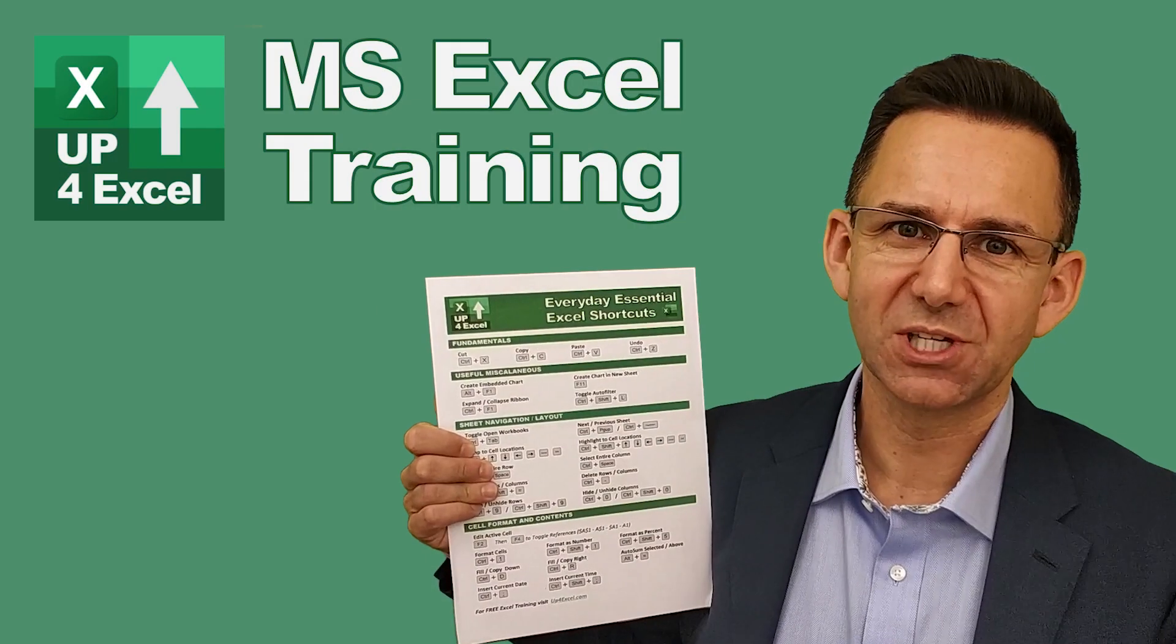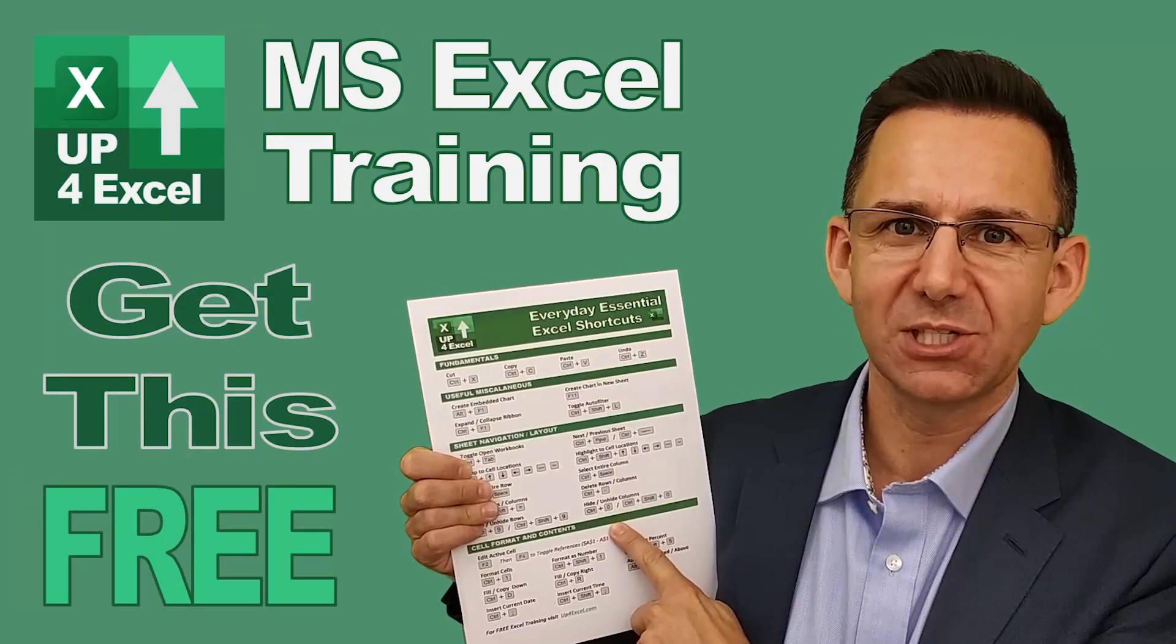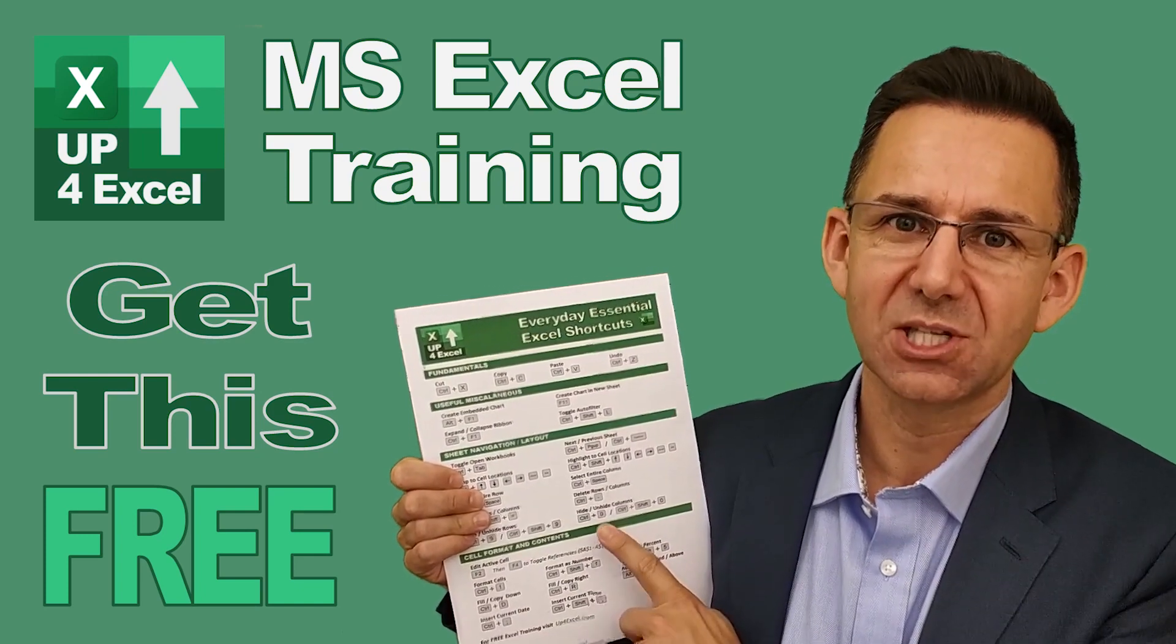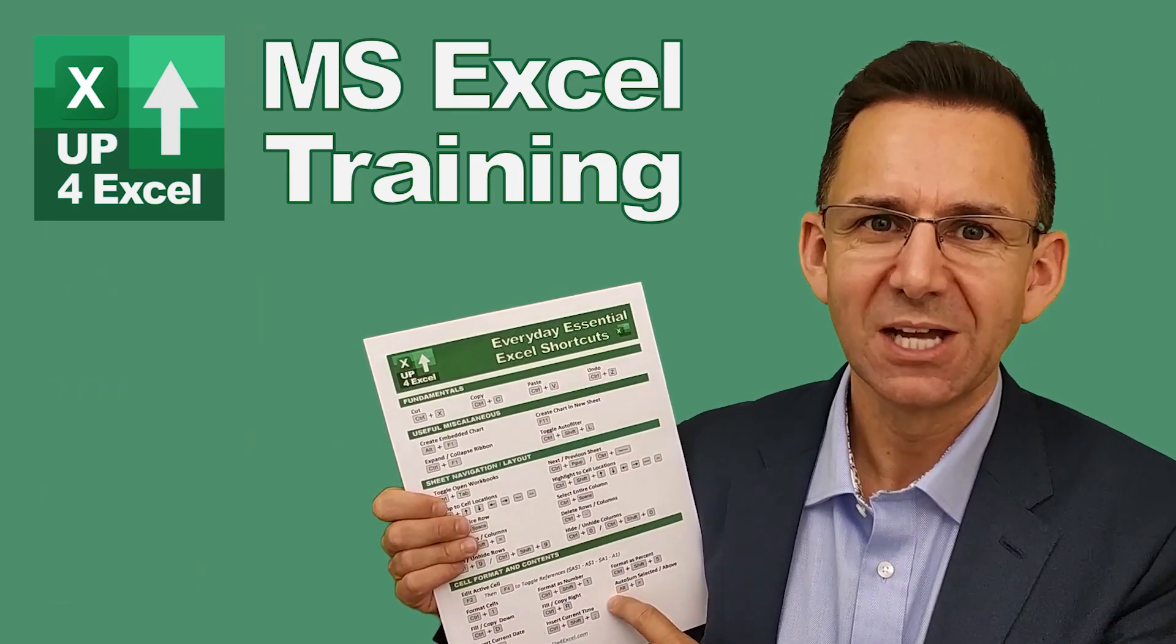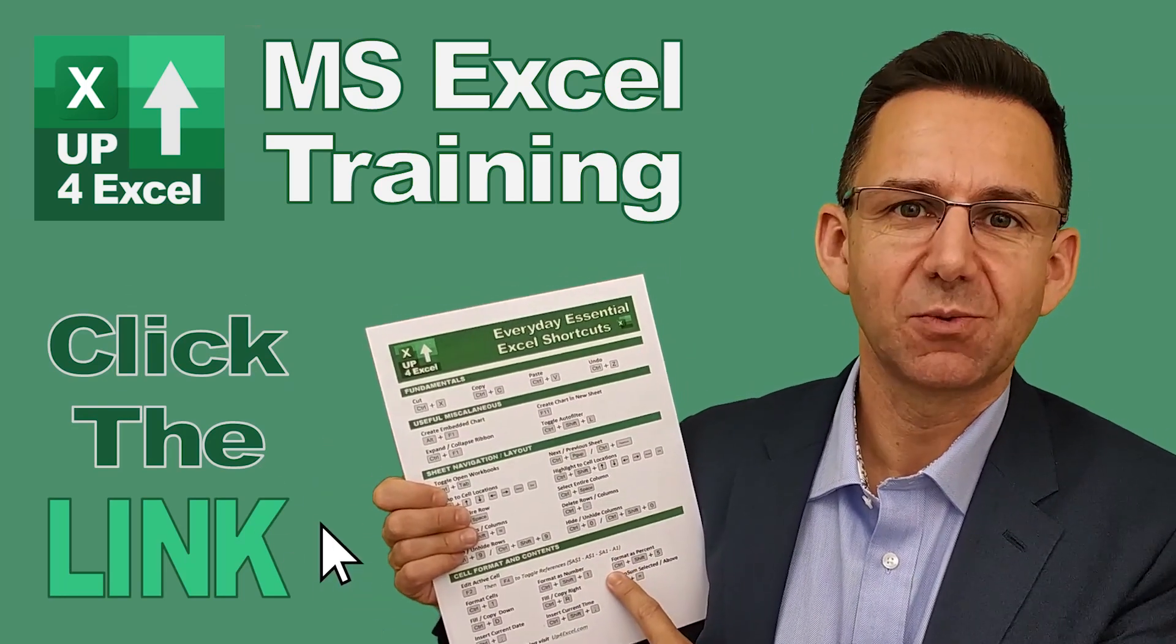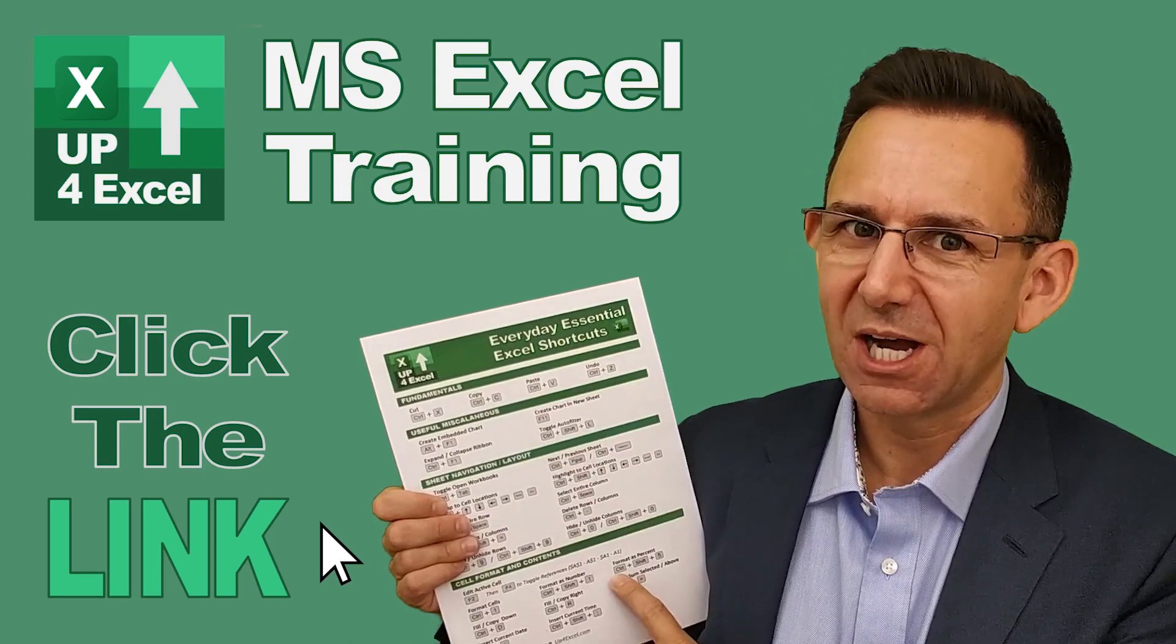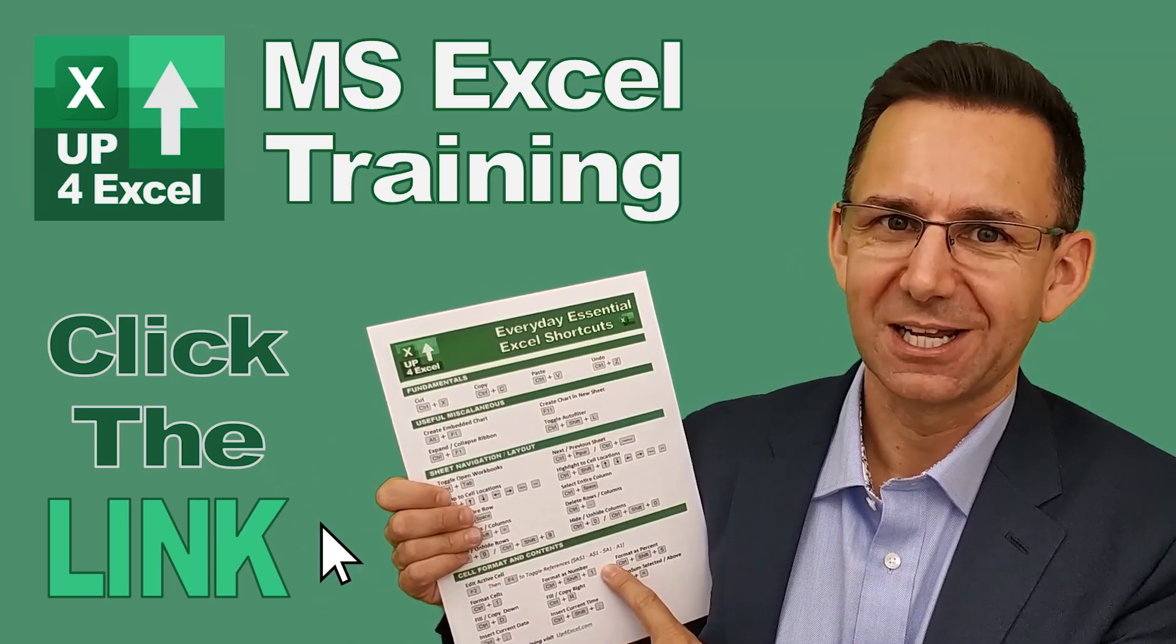I've pulled together this one-page cheat sheet of all the everyday essential Excel shortcuts. I'm giving this away today completely free. Just click on the link and I'll send you this straight away. Don't waste any more time in Excel. Get this free cheat sheet right now. Click the link.